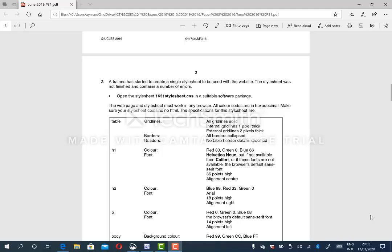Asalaamu Alaikum. Hi everyone. This is Mr. Raim, an ICT teacher. In this video, we are going to explain how to deal with the style sheet, how to add the table and the TD in the style sheet, how to differentiate between the internal grid lines and external grid lines, and also how to do the collapse of the table within the front page.